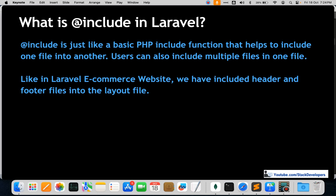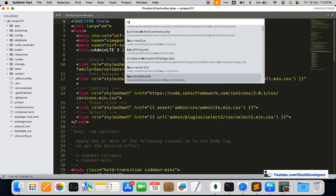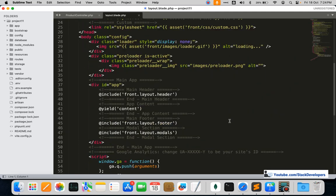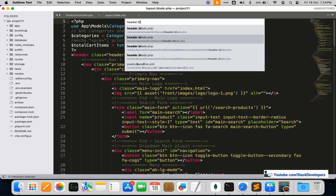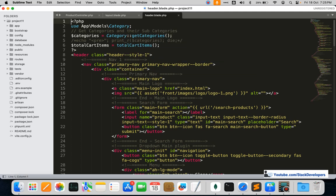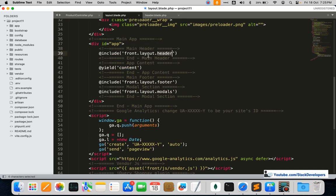It's very simple — we normally use it in PHP as well. The purpose is the same: to include one file into another file. In the ecommerce website we've included the header and footer in the layout file. Here in the layout file you can see we have included both the header and the footer. We have a separate header and separate footer file that we want in every page, so that's why we include them here.